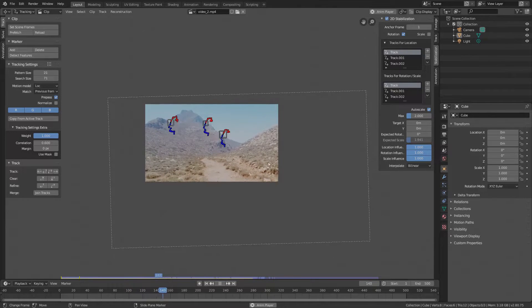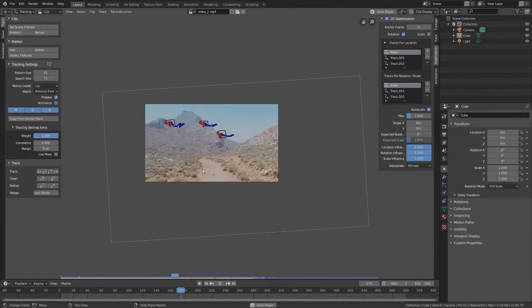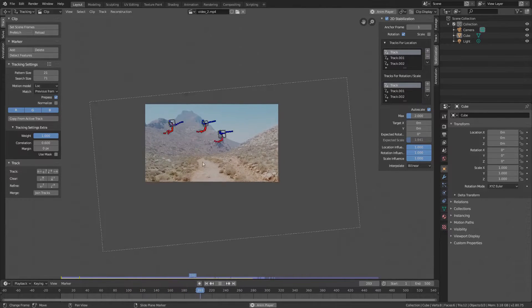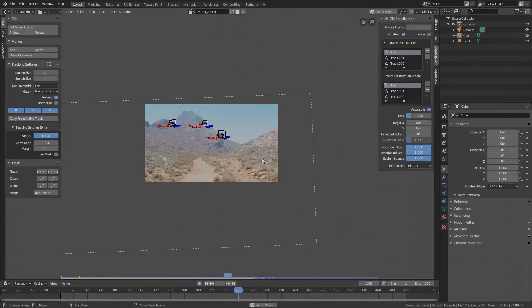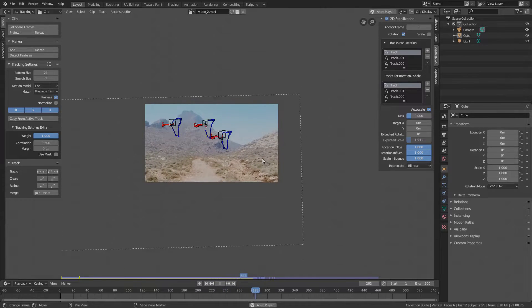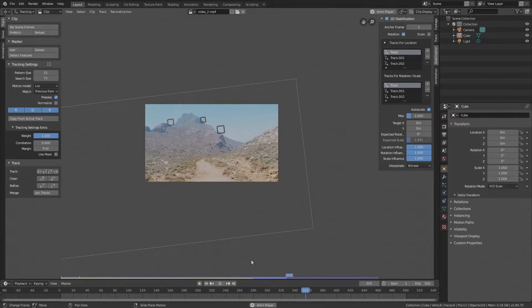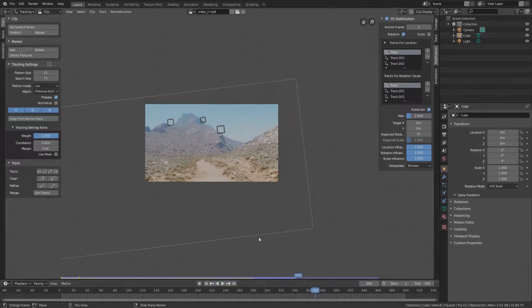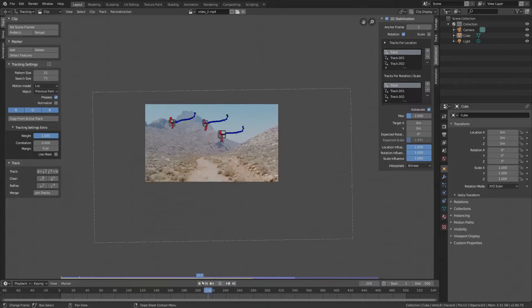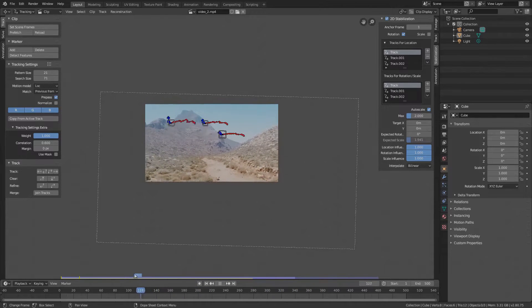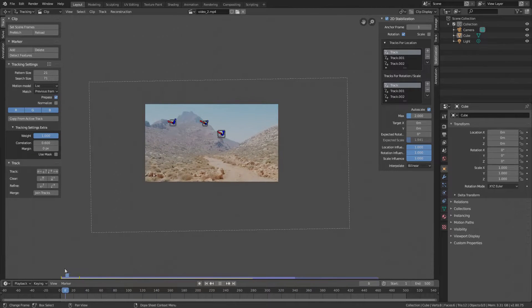Again, we cannot get around the previously mentioned fisheye lens distortion. It is still present and in order to get a better stabilization quality, we need to get rid of the fisheye before stabilizing the footage. But apart from this, it's definitely more stable than the original.